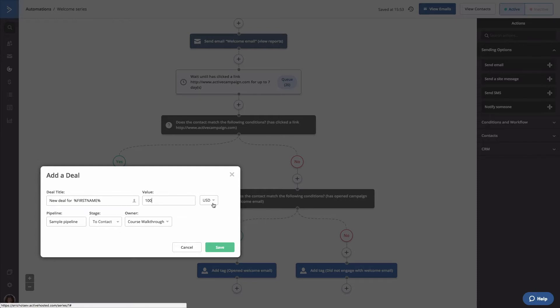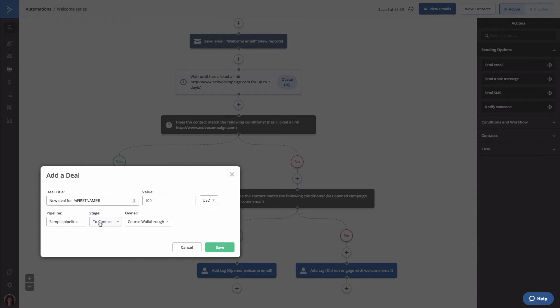Next, you'll select the pipeline that the deal should go into as well as the stage. We're going to use the same pipeline we created earlier and move them into the stage to contact. That is the first stage in our pipeline. Now, remember a pipeline is the defined set of stages for your sales process and stages in a pipeline represent the steps included in your sales process.